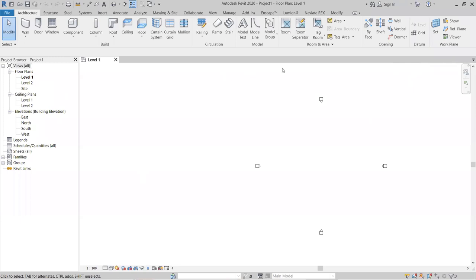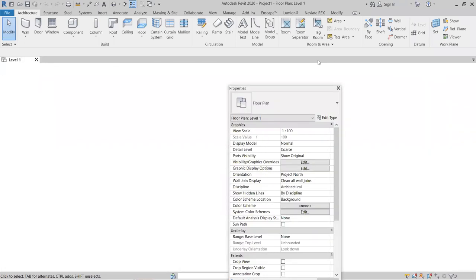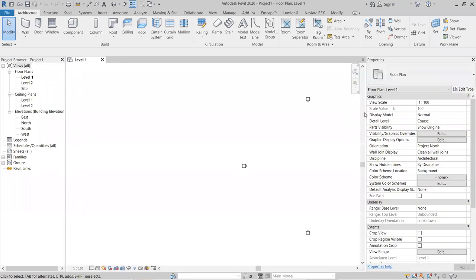The browsers will then appear. You can customize their position — for example, placing the Project Browser on the left side and the Properties Browser on the right side for convenience.